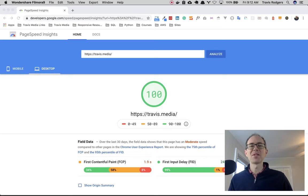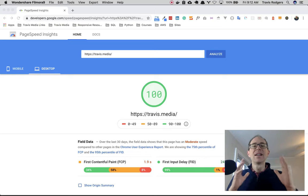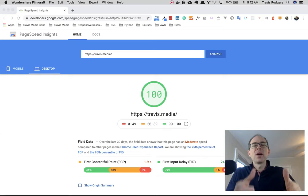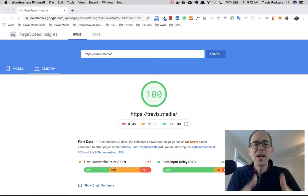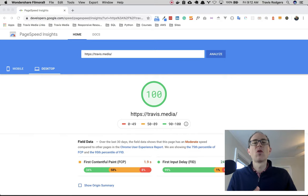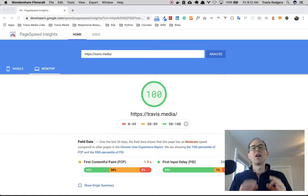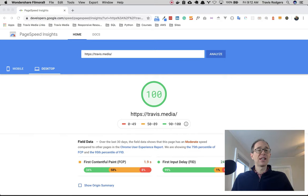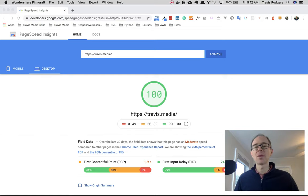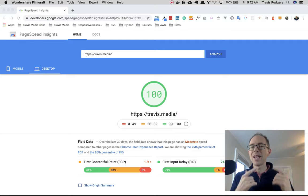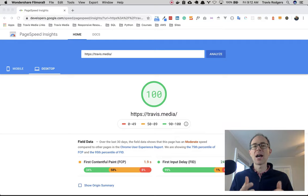What's up everybody? Travis here from Travis.media. Look on the screen and you'll see a page speed score of 100. I finally achieved it. In this video, I want to share with you the app that got me there.